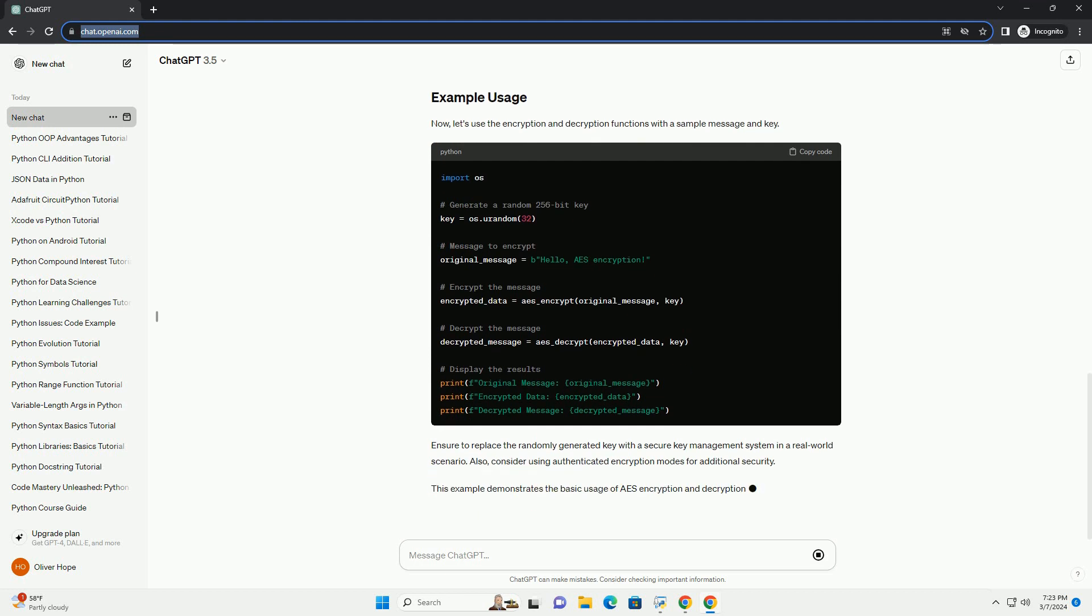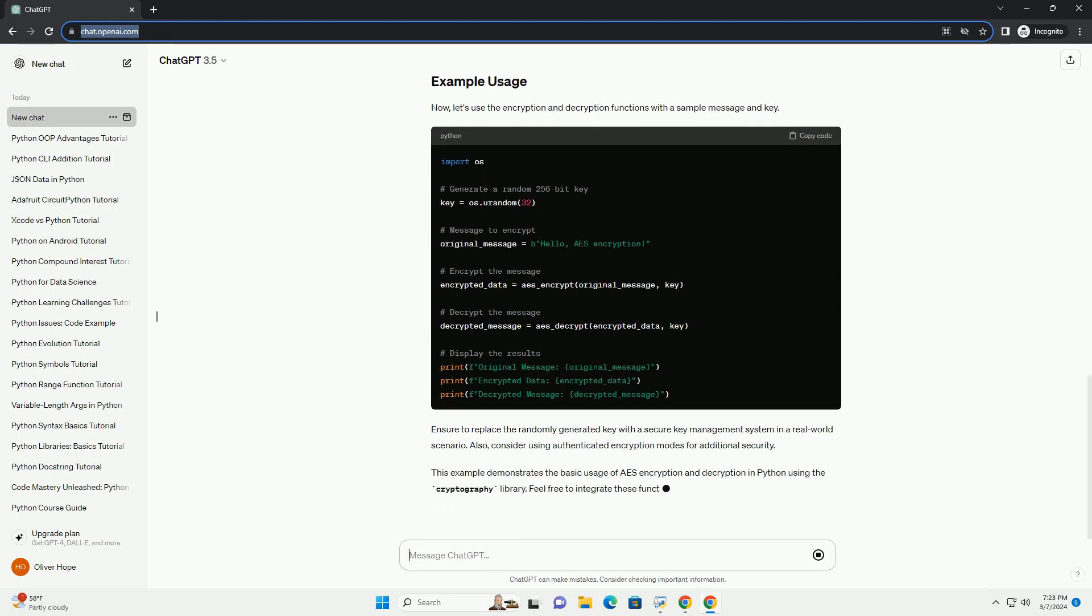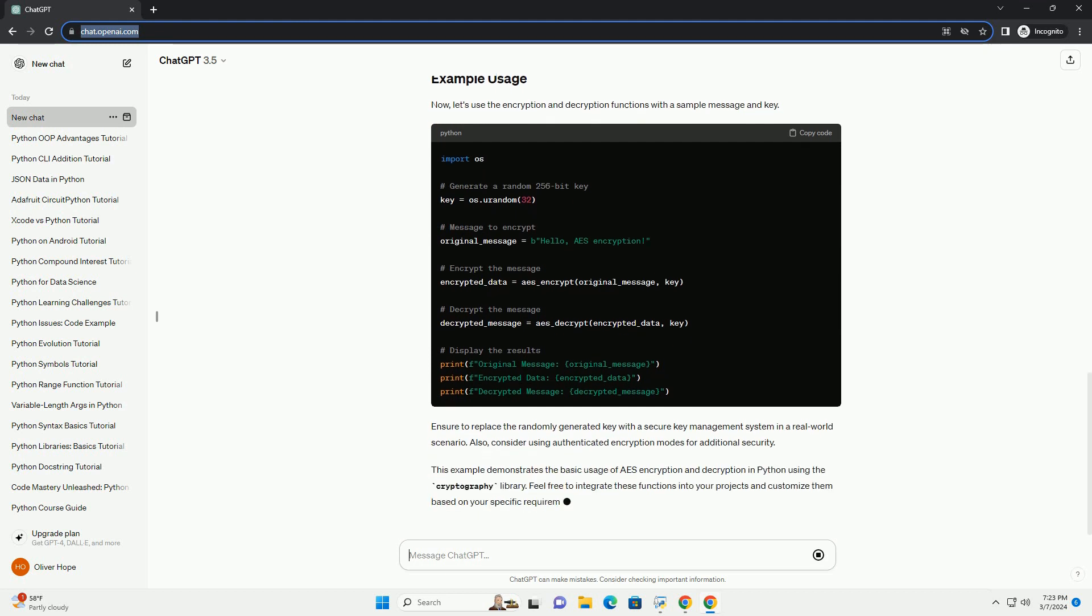Ensure to replace the randomly generated key with a secure key management system in a real-world scenario. Also, consider using authenticated encryption modes for additional security.